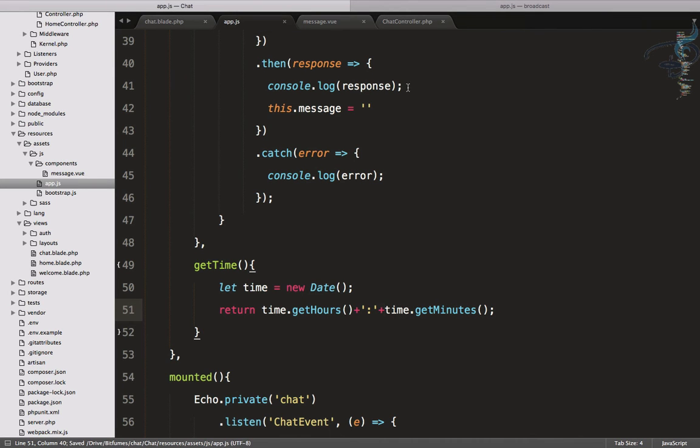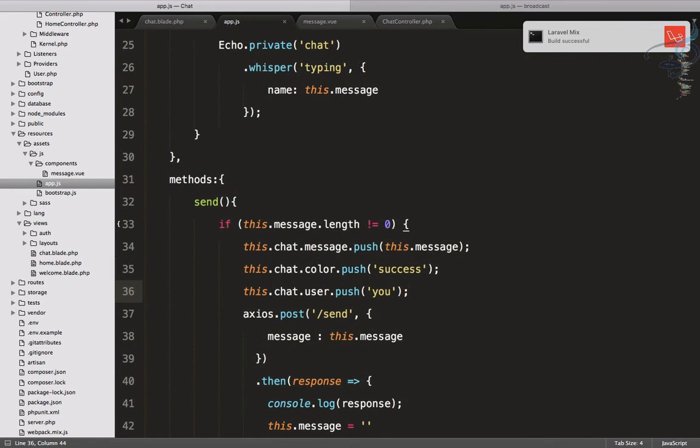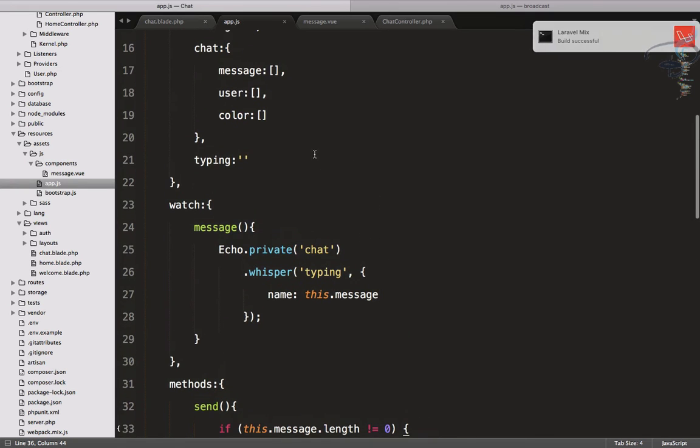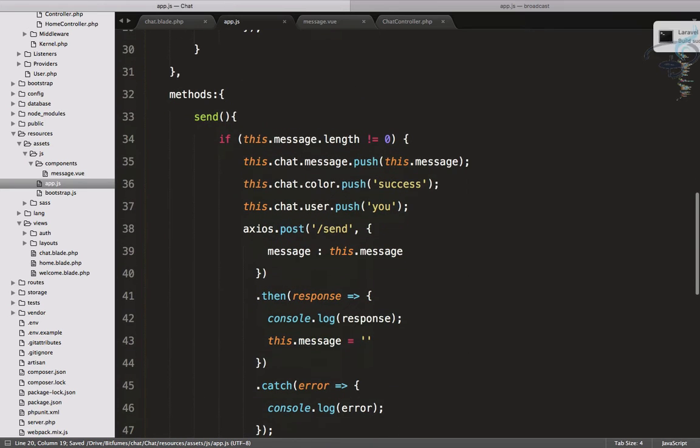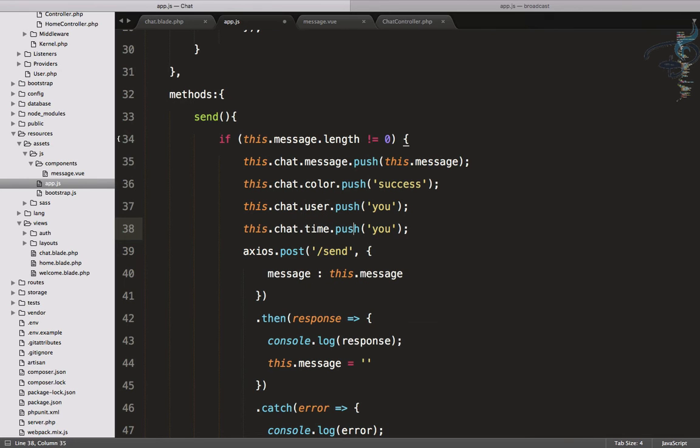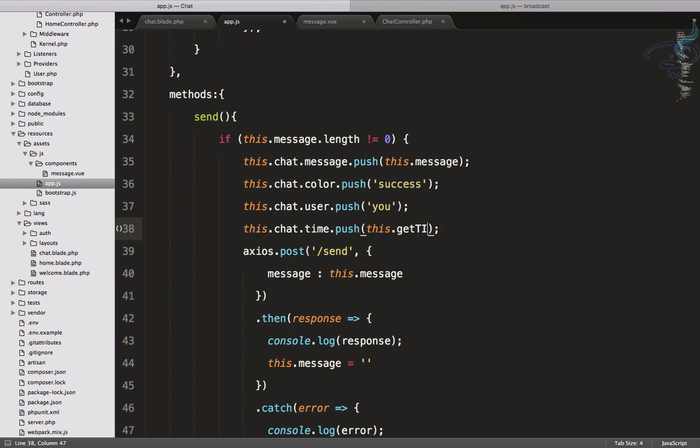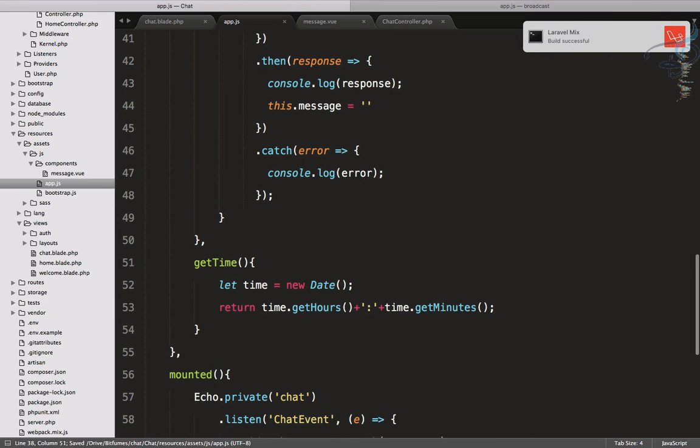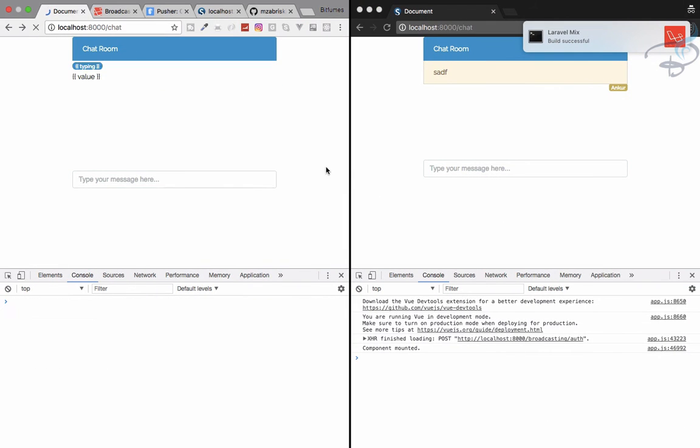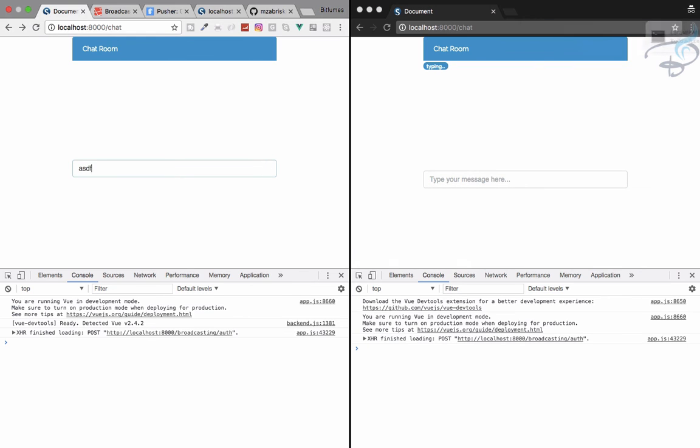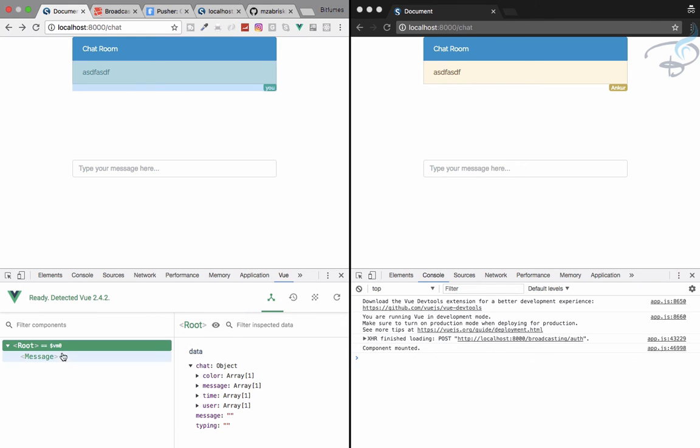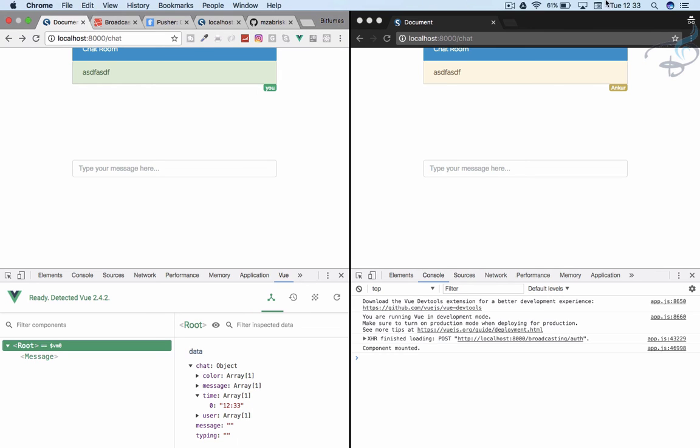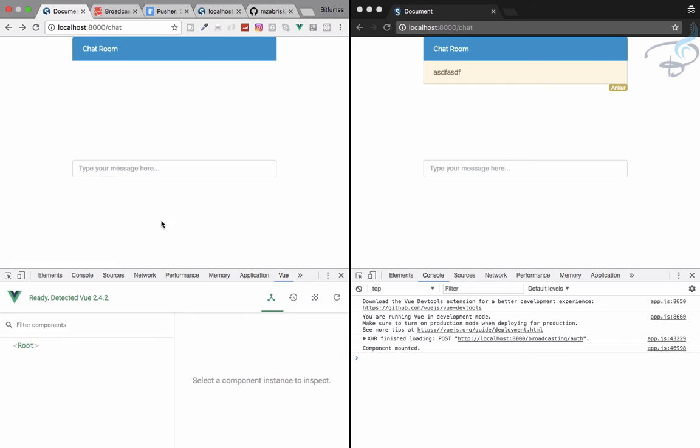We are returning this and we have to say plus here also. Save it. Let's call that function whenever we are sending a message. Again one more array called time for every message. I have to say here chat.time.push is equal to this.getTime. We are calling that method. Let's go and reload, reload here also. Let's type anything, hit enter, open view part, go to root. The time we are getting is 12:33 which is the current time for me.